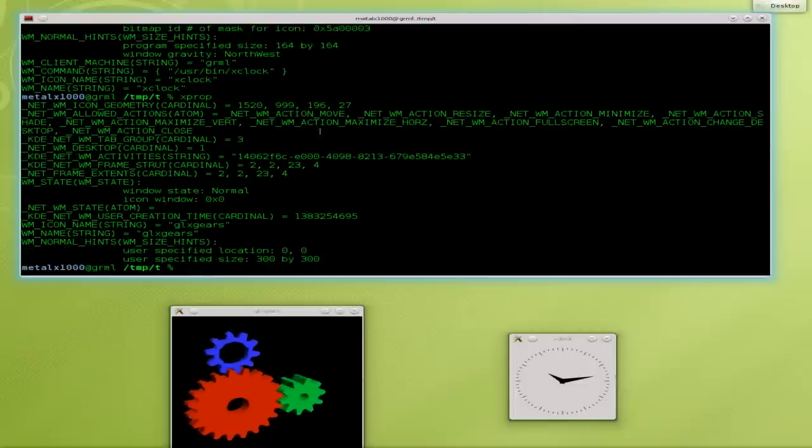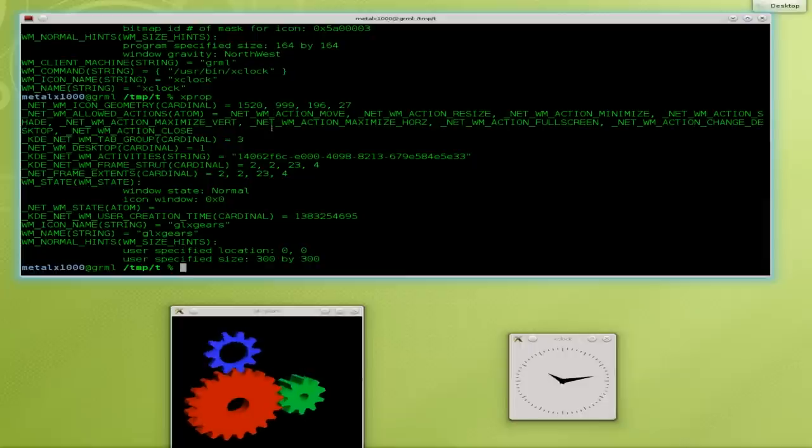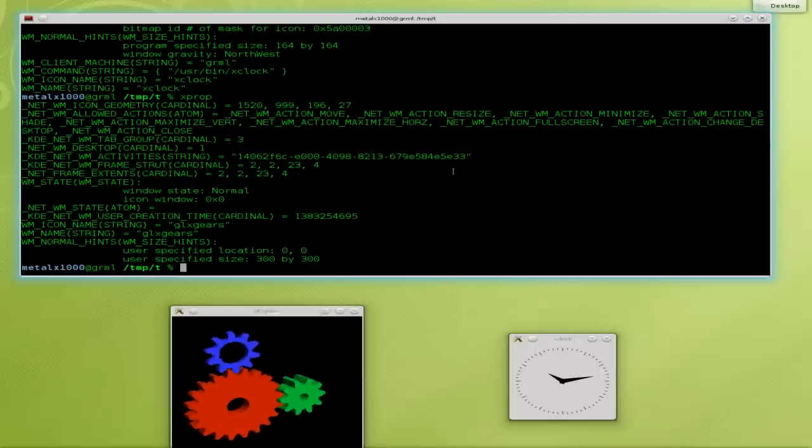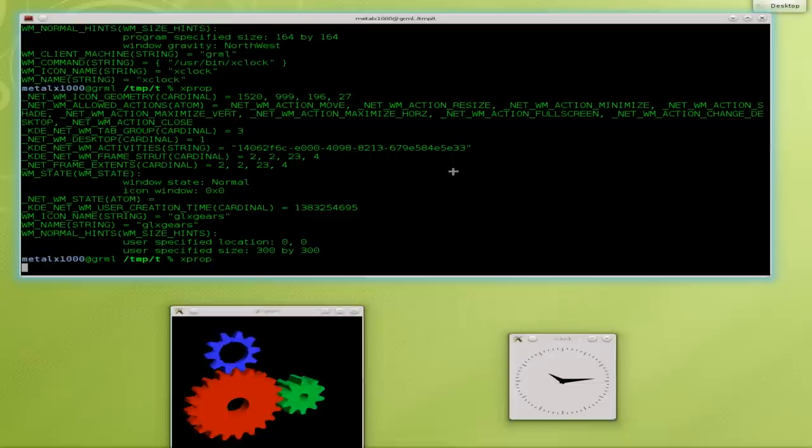but you do get the other information, the coordinates and geometry, and the title of the window, and the size there, and what actions are allowed. I'll do another one. I'll just click on the terminal window here.